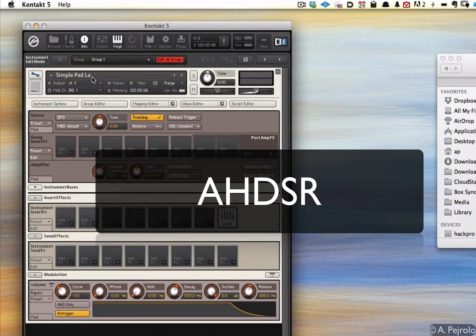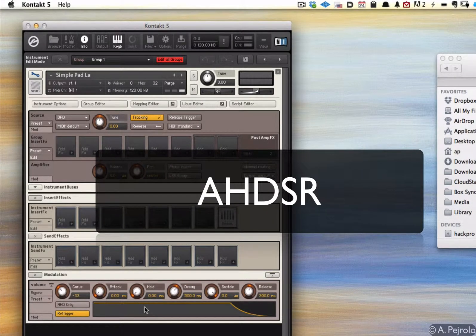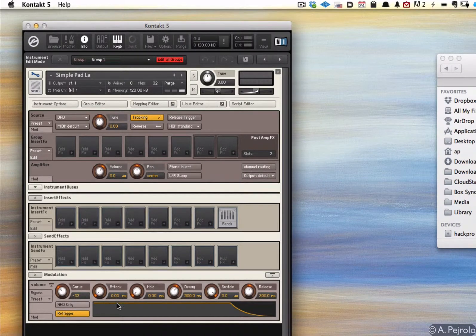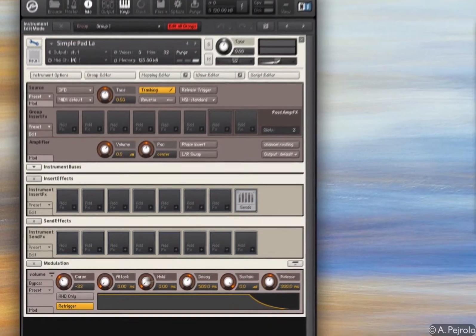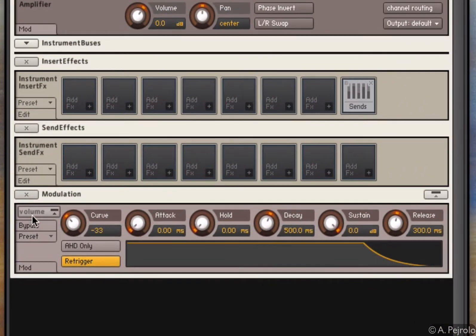Now let's make the sound a little bit more interesting. As you can see down here, there is a modulation section and at the moment this section controls the volume. I can see it right here.